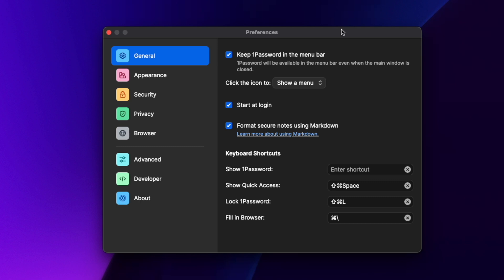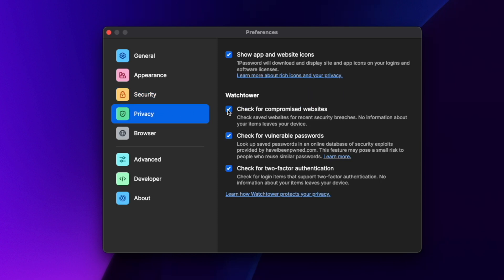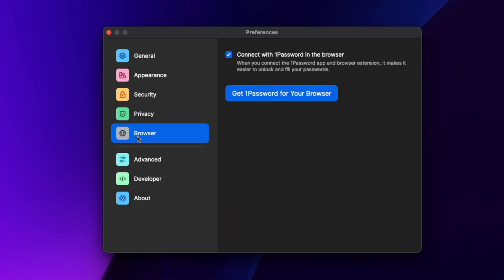A quick look at Preferences: as a Mac user I'd recommend going to the Security tab where you can check 'Unlock with Apple Watch' if you have one. Then go into Privacy and make sure all the Watchtower boxes are checked. You can also go to Browser and set up 1Password for your browsers, though as you'll find out in a moment, it's not actually needed in 1Password 8.